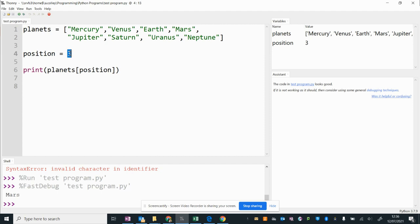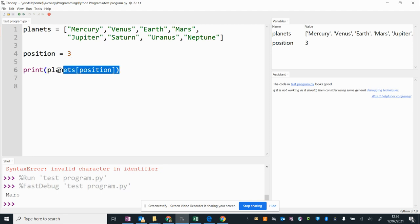In the last video we looked at saving a number in the position variable and using that to get a particular name of a planet from our list. What we're going to do now is instead of that, we're going to give the computer the name of a planet.